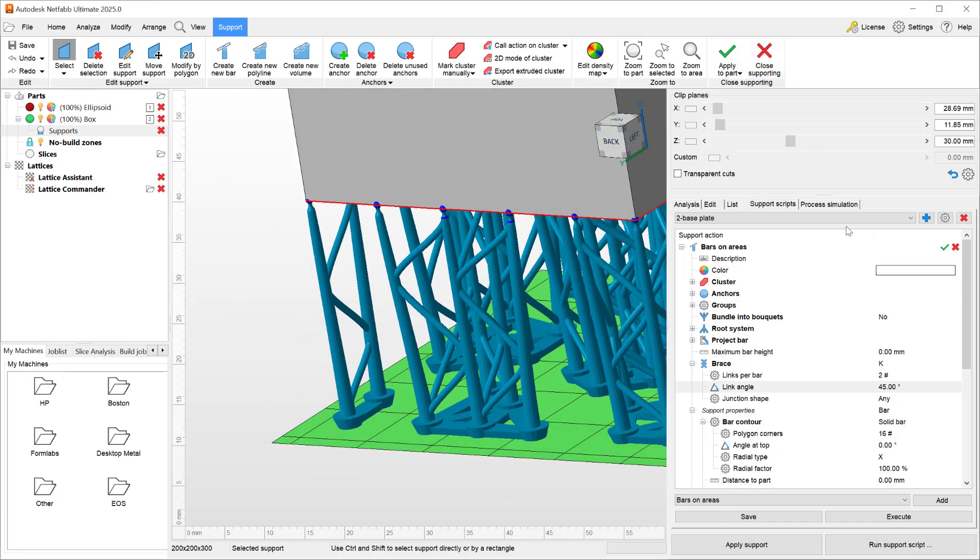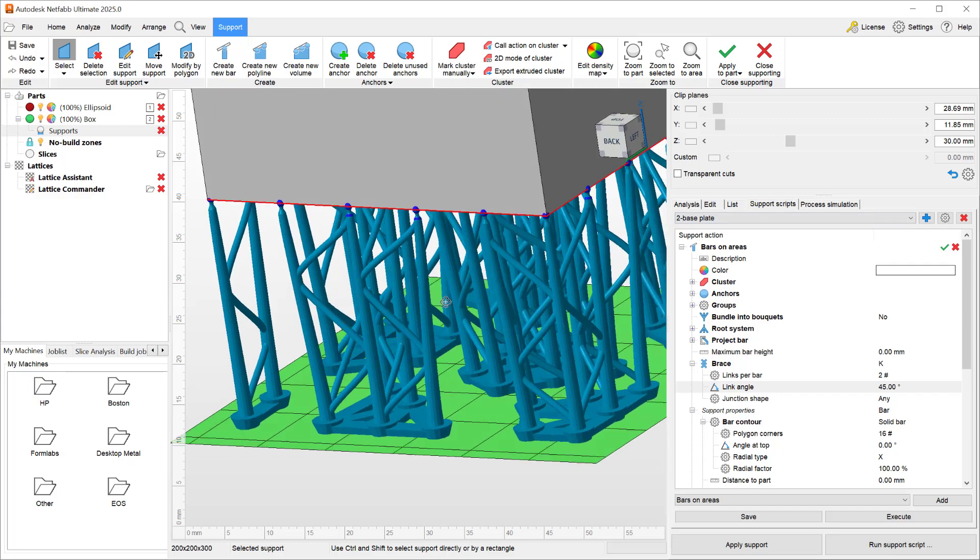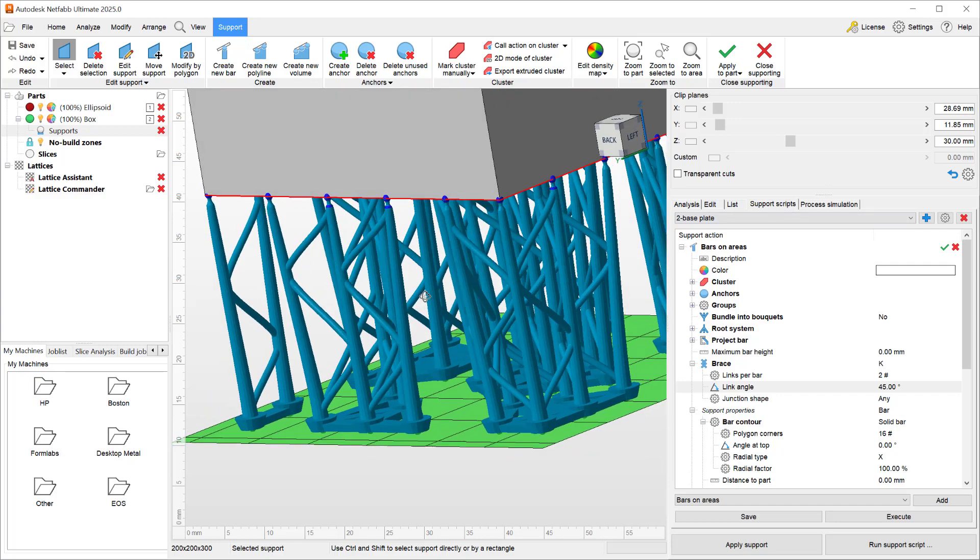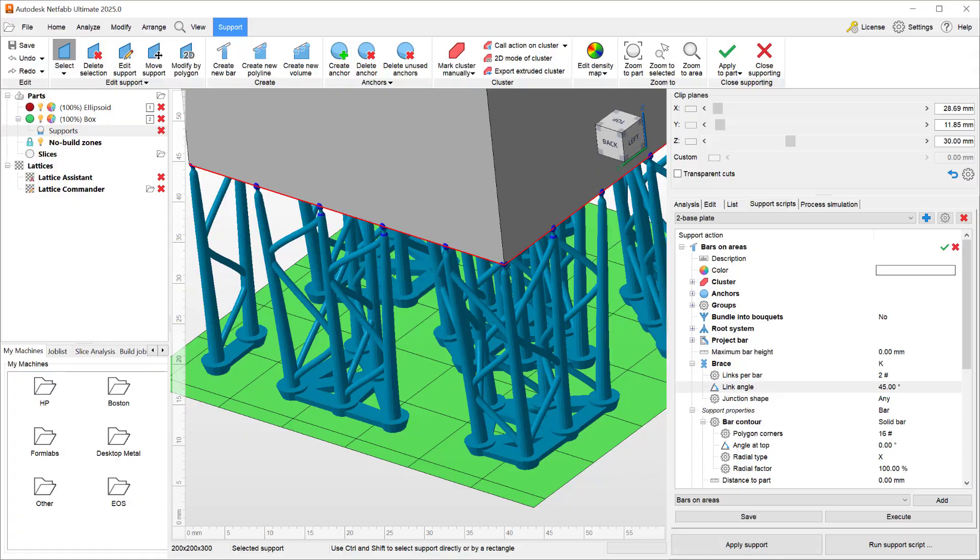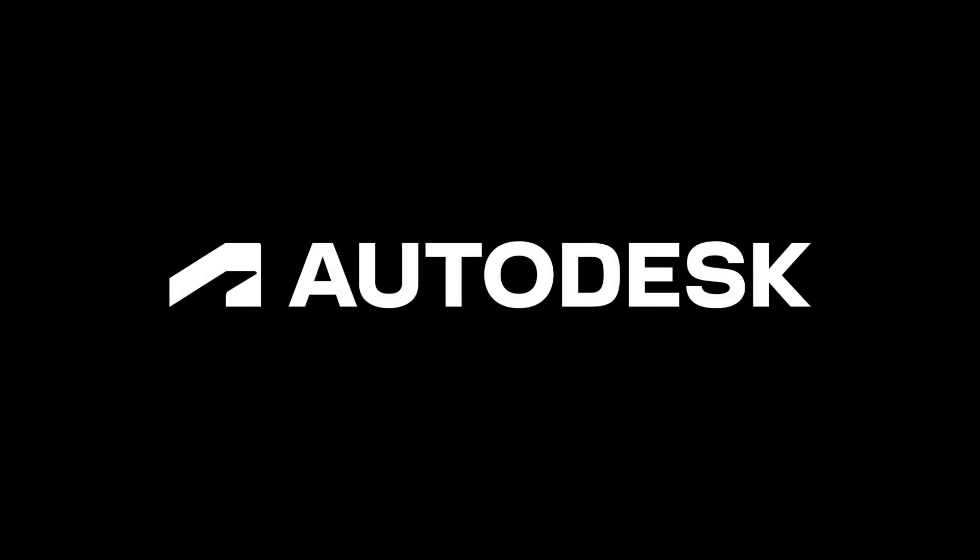So in this video we covered the improvements to the bar supports in both the root systems and how the base plates are created with patterns when you group the beams together.